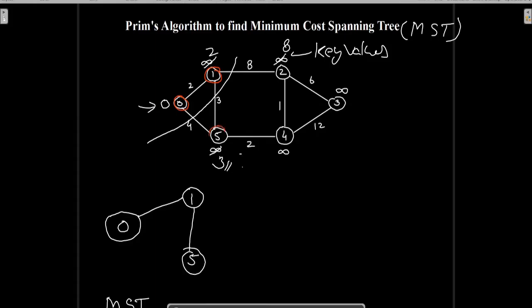Now node 5 is also in the MST. This is the boundary separating the MST from the remaining graph. Now we can reach nodes in the remaining graph through edges 1-2 and 5-4. We will update the key values of these nodes — the key value of node 2 will be updated to 8 and the key value of node 4 will be updated to 2. Out of these two nodes, node 4 has the minimum key value, so node 4 will be included in the MST.